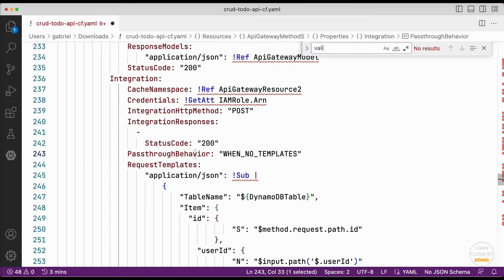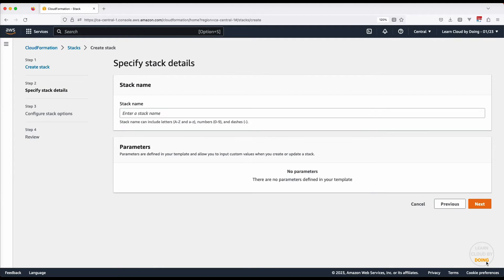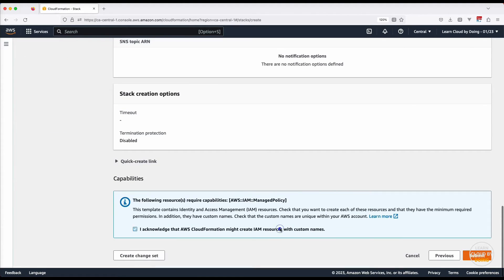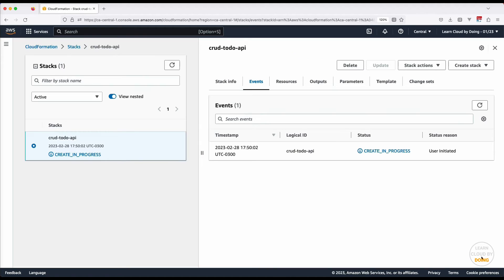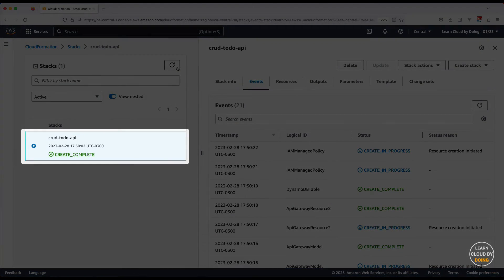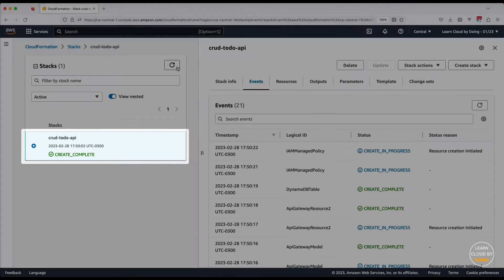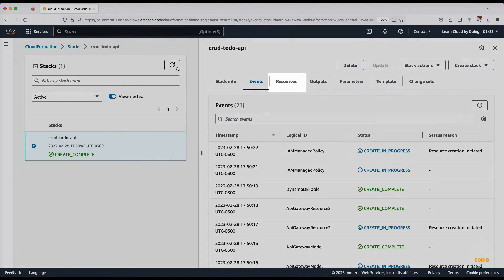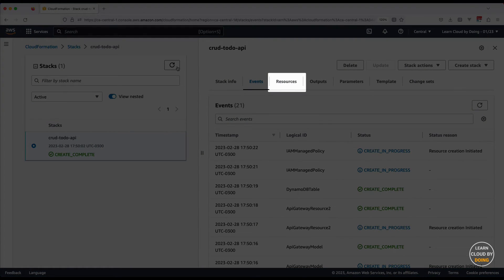Try creating the stack again. This time, the process successfully completes. Head over to the resources tab so you can check and access your cloud resources.